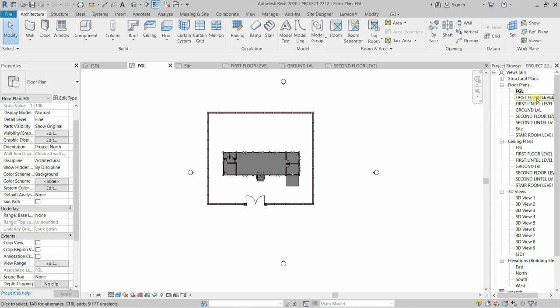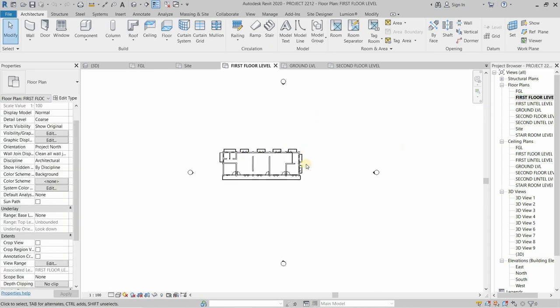Again, double click on the first floor level. Here too, you can see the AutoCAD plan is not visible.